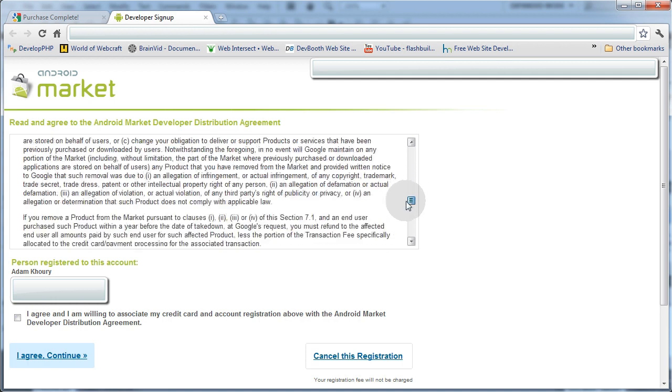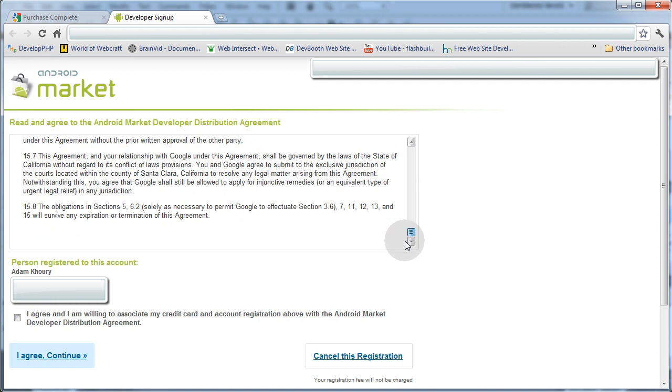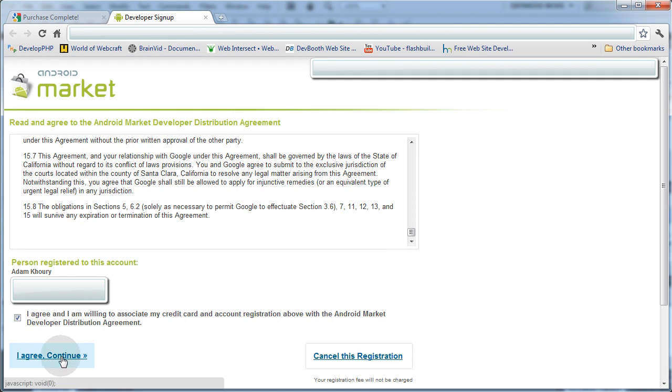So I'm going to take five hours and read all of this information right now. And then I'm going to click I Agree. And then at the bottom, I Agree Continue.